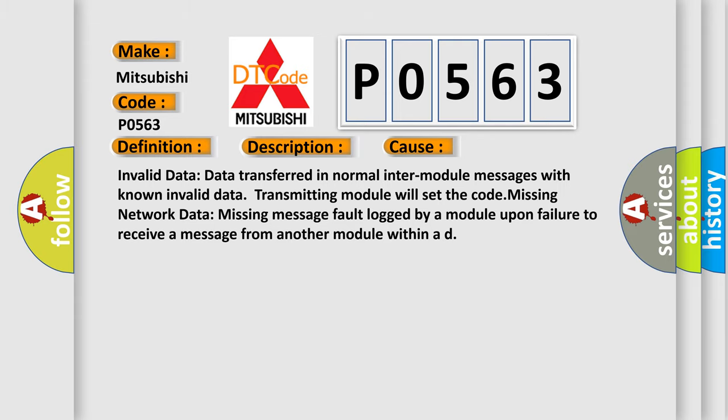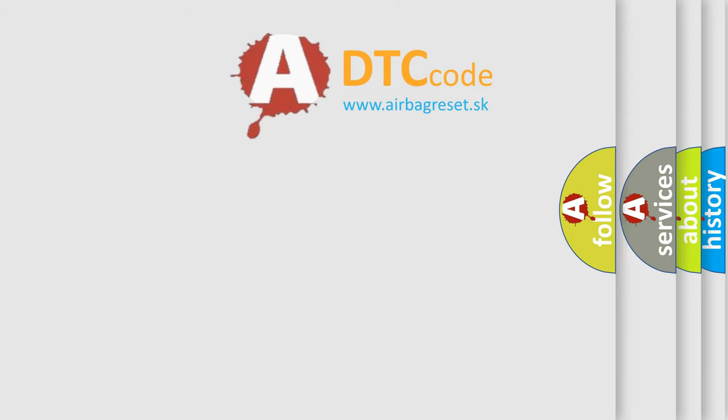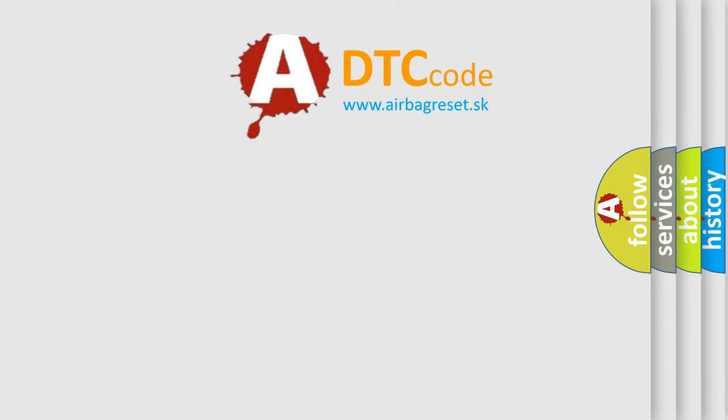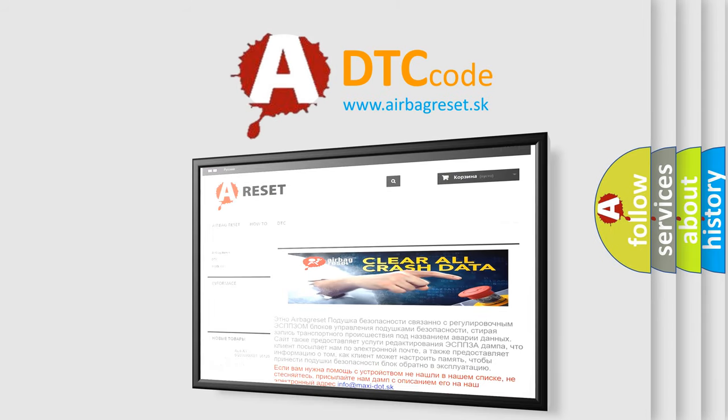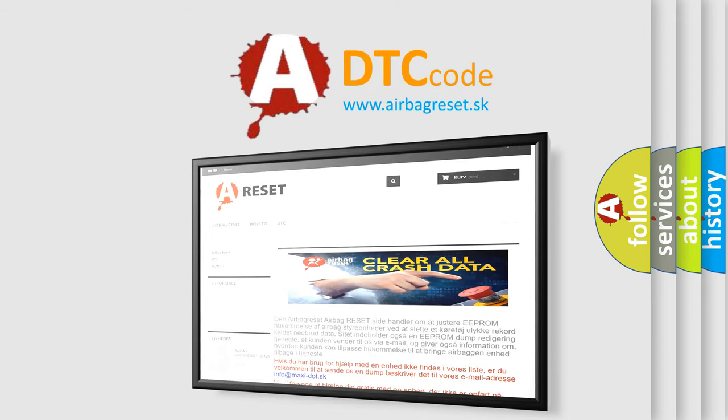The Airbag Reset website aims to provide information in 52 languages. Thank you for your attention and stay tuned for the next video.